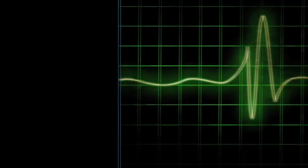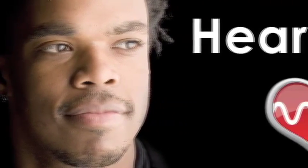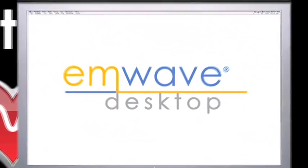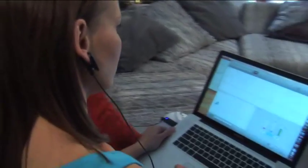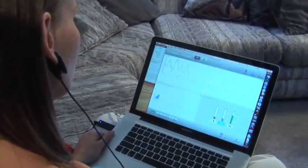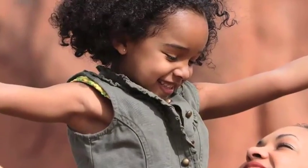From the world-recognized authorities on emotional physiology, stress, and optimal performance, HeartMath introduces M-Wave Desktop for PC and Mac. M-Wave Desktop is an easy-to-use software program with patented heart rhythm monitor that's designed to manage and reverse the negative effects of stress, anxiety, and depression while building resilience and well-being.